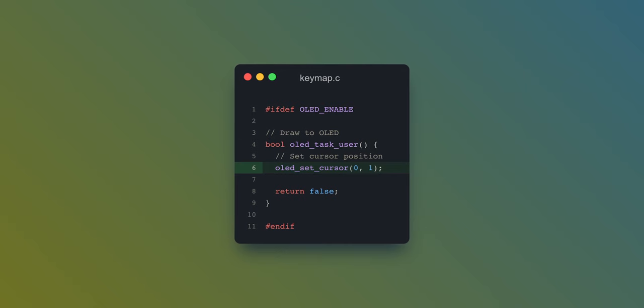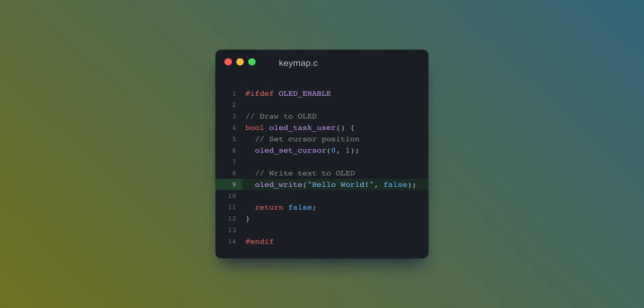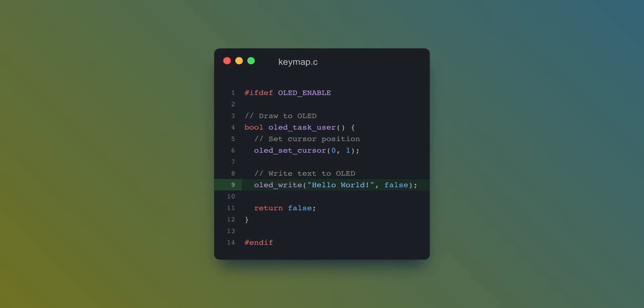We can now move on to making the display actually do things. We're going to start very simple by just getting some text to display. All you need to do for this is set your cursor position with OLEDSetCursor and then simply use OLEDWrite with the text you want. After that, you could flash your firmware and you should have some text displayed. This is cool, but obviously we could do some stuff that is a lot more useful.